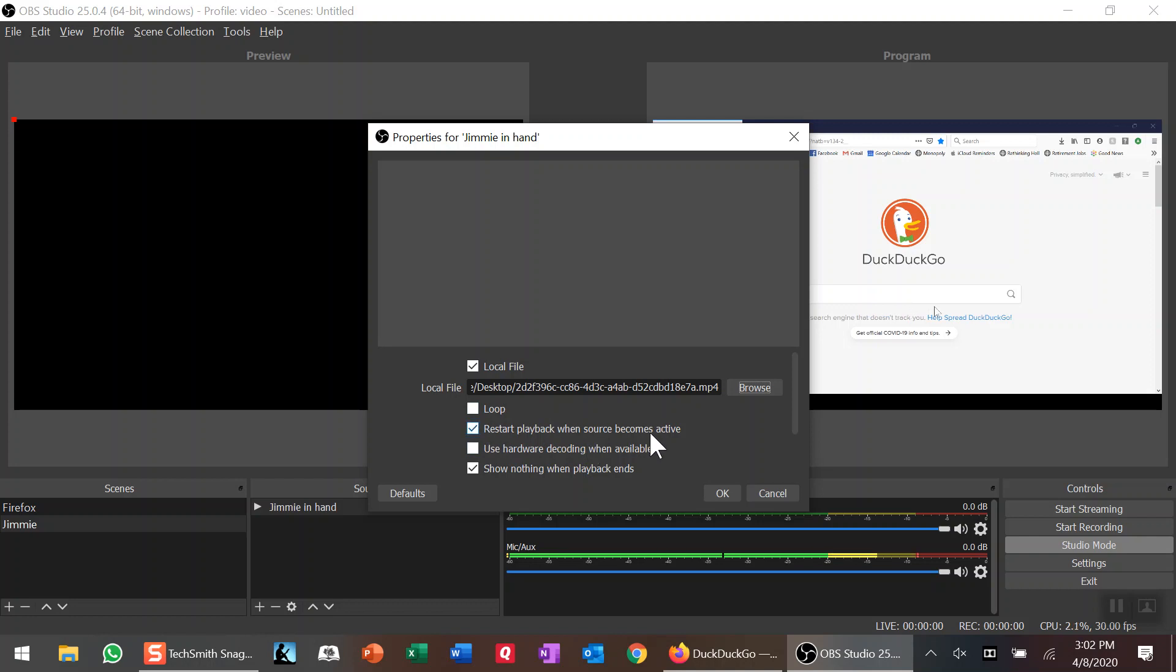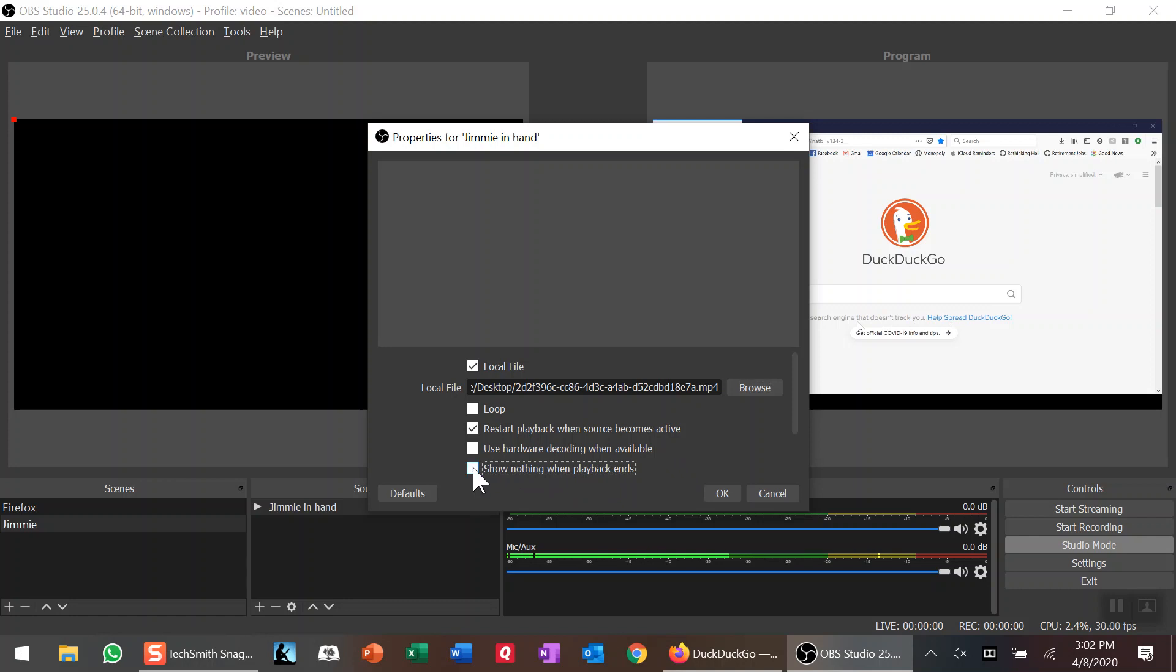If you want it to restart every time the source becomes active—in other words, every time the focus turns back to your video—which is something I do want, keep this checked. If you want it to come back to wherever you left off, uncheck this. You can use hardware decoding; the video works just fine. For 'Show nothing when playback ends,' I'm going to uncheck that because then all you get is a black screen in your preview window.